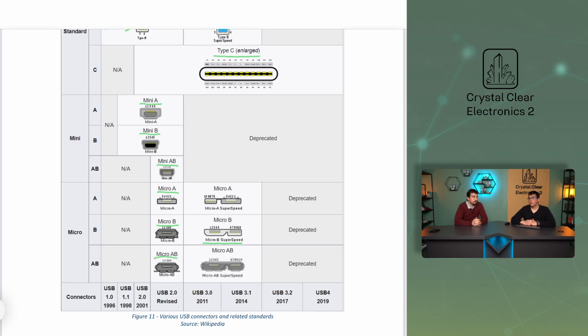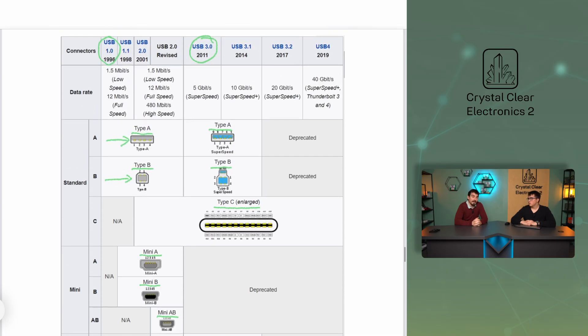Would it be possible for USB-C to become universal eventually? Hope is still alive, but USB-C is just a connector design. As you can see from the figure, USB-C connectors can be used with USB 2.0 and all types of USB 3 and USB 4 devices. The connector itself does not guarantee that all functions are supported. It depends on how the technology develops and whether additional USB connectors will be needed.